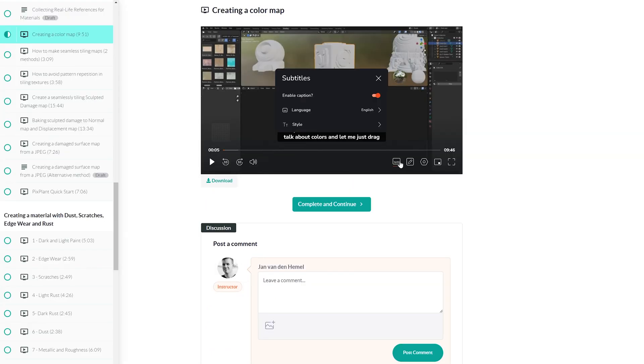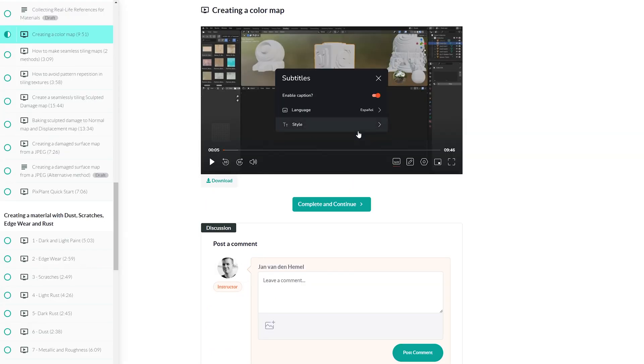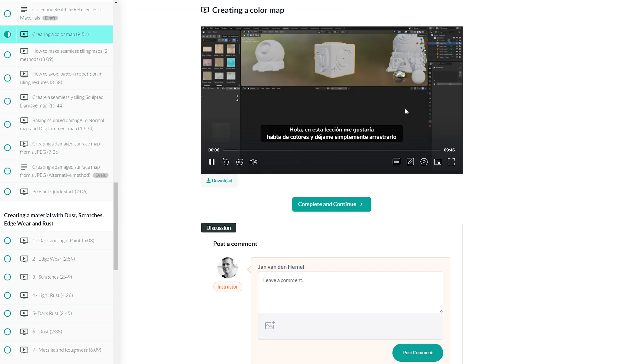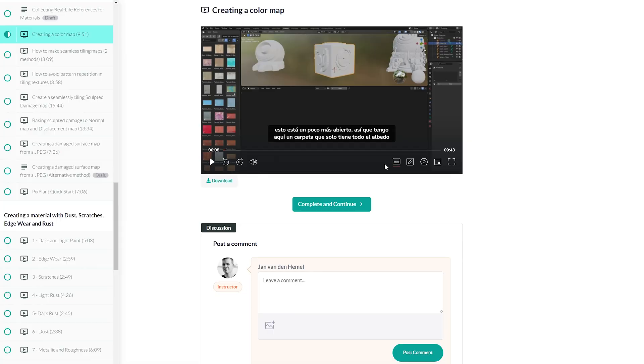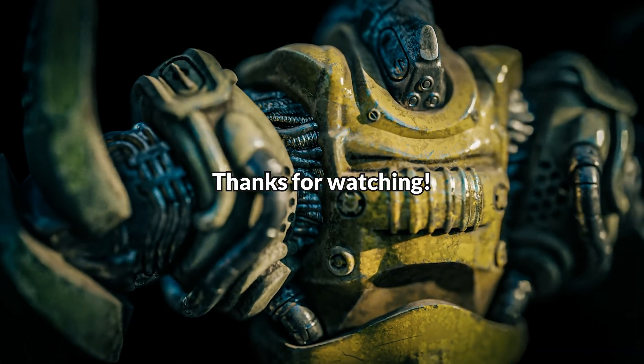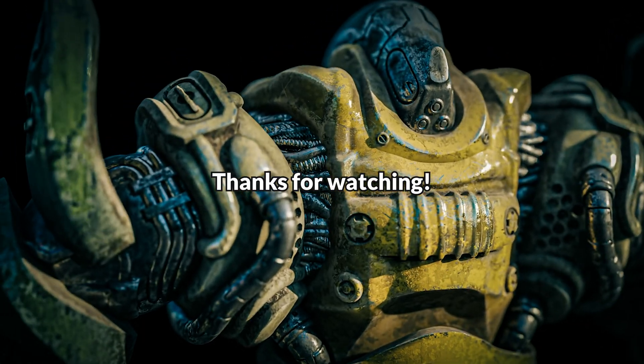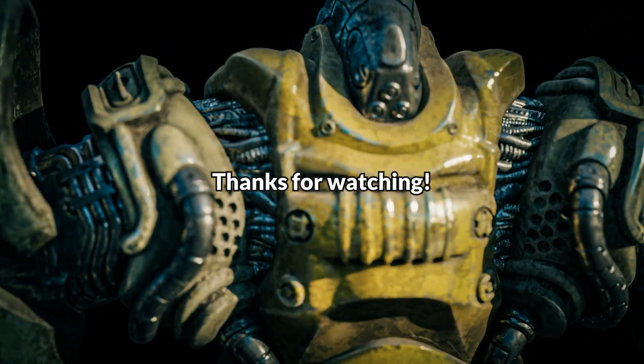The course comes with subtitles and downloadable videos, as well as a comment section where you can ask questions if you need help. Thanks for watching and I hope to see you in the course as a student.